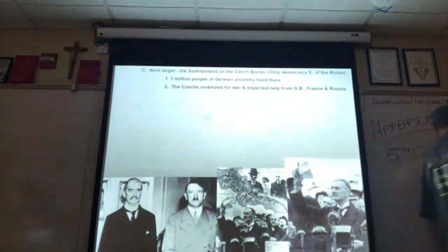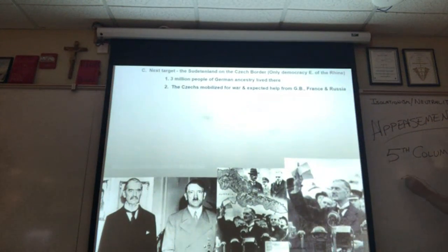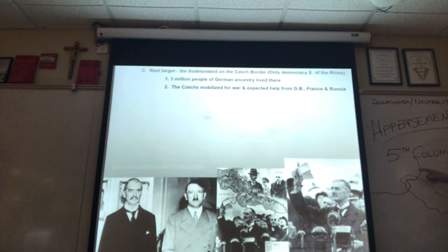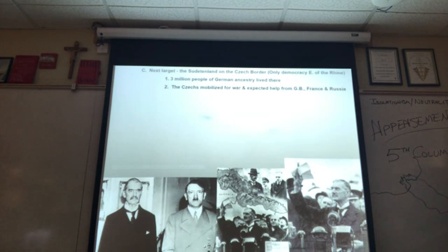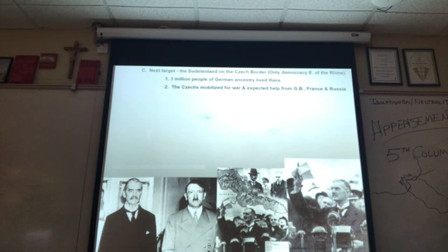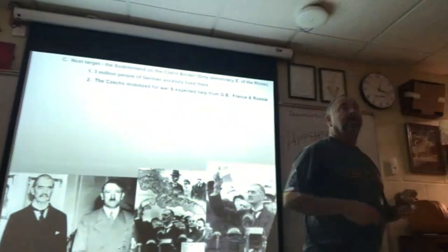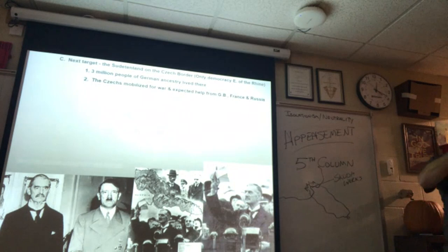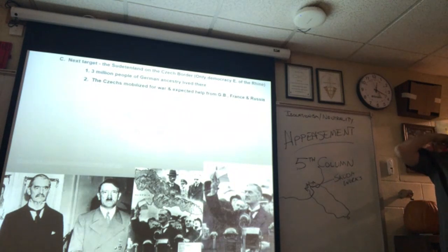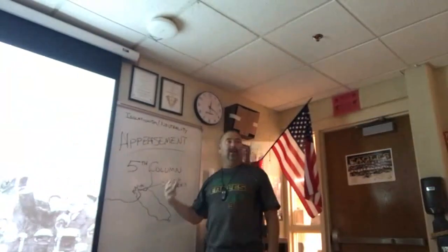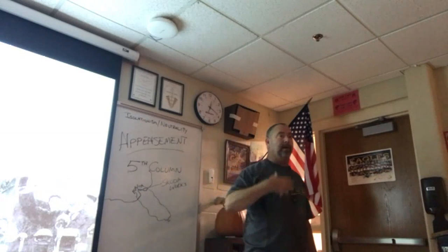Remember when I talked about the Sudetenland? Here's a rough sketch of Czechoslovakia — Germany is here, and this region is called the Sudetenland. There are mountain ranges here. Three million people of German ancestry live in the Sudetenland. Also in the Sudetenland are the Skoda Works — the second-largest munitions factories in Europe, after Germany's own. Once Hitler takes the Sudetenland, he will be able to rearm even more.